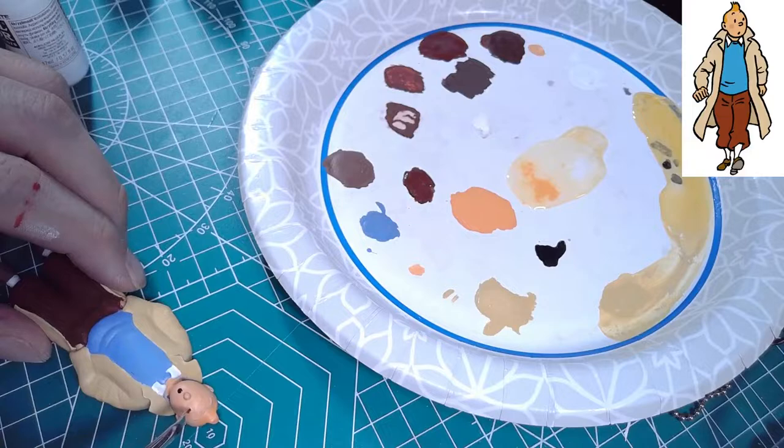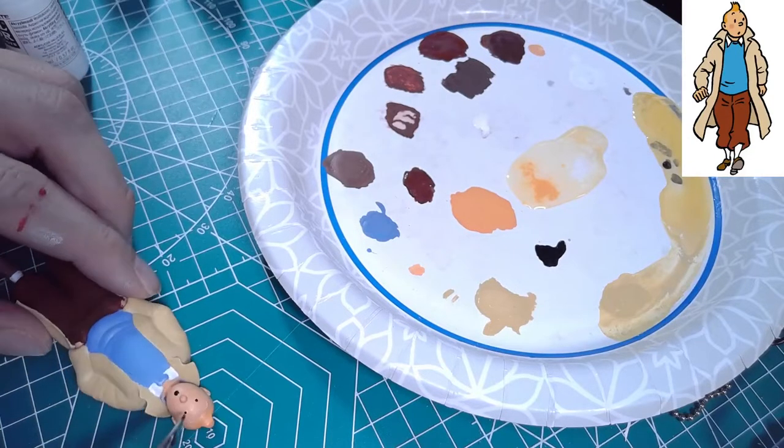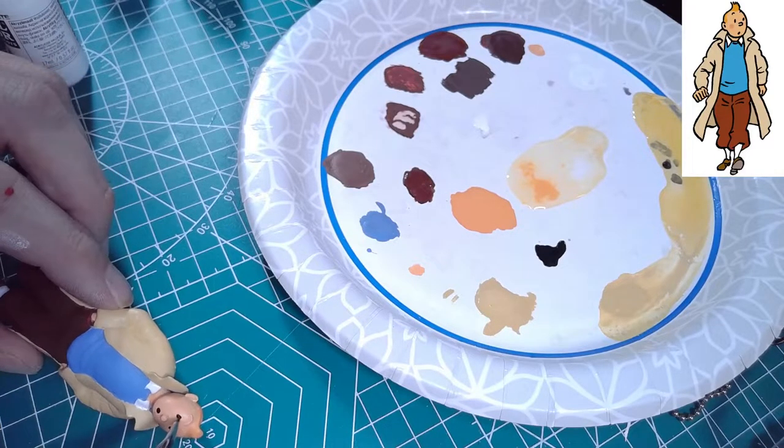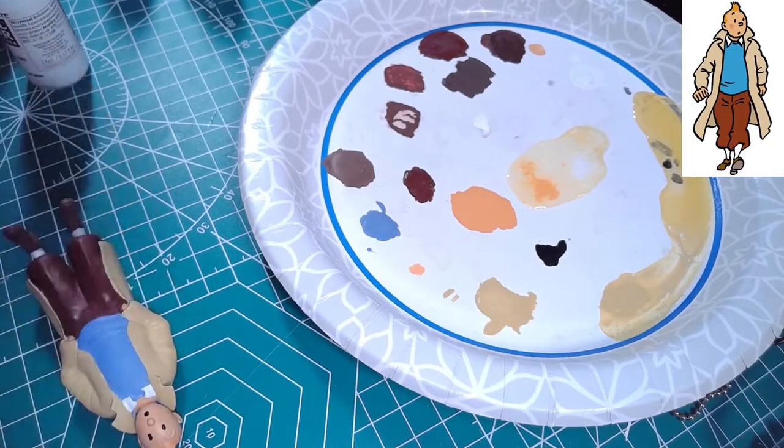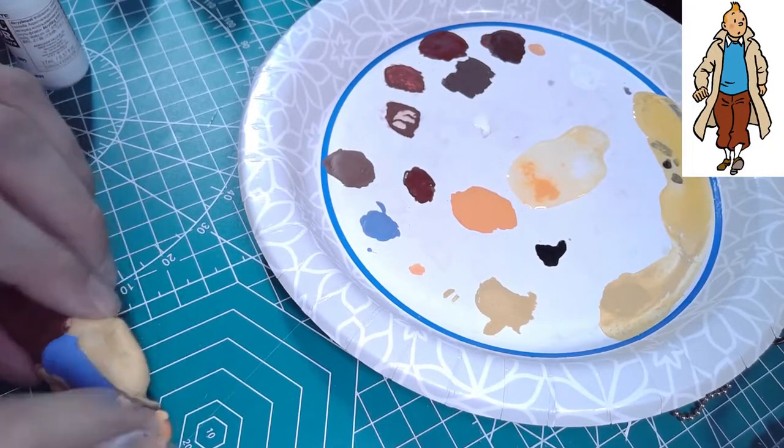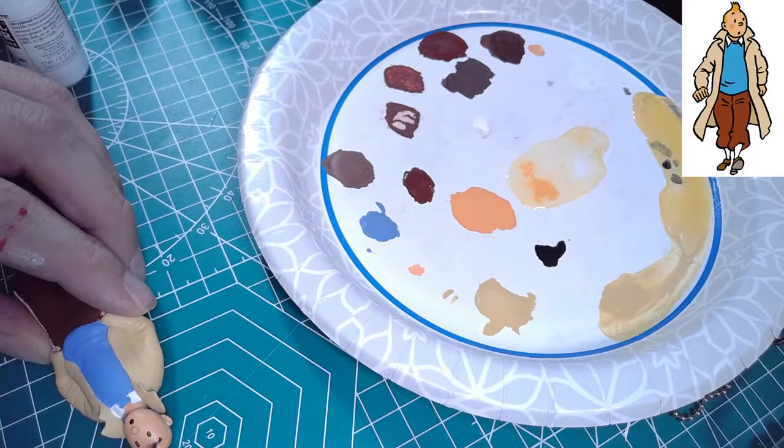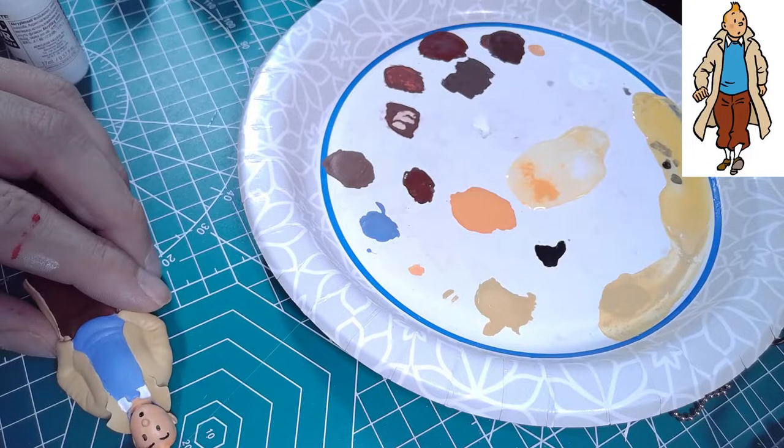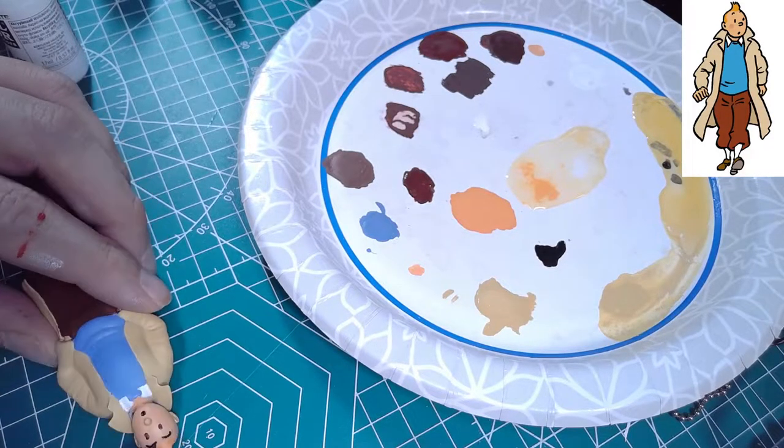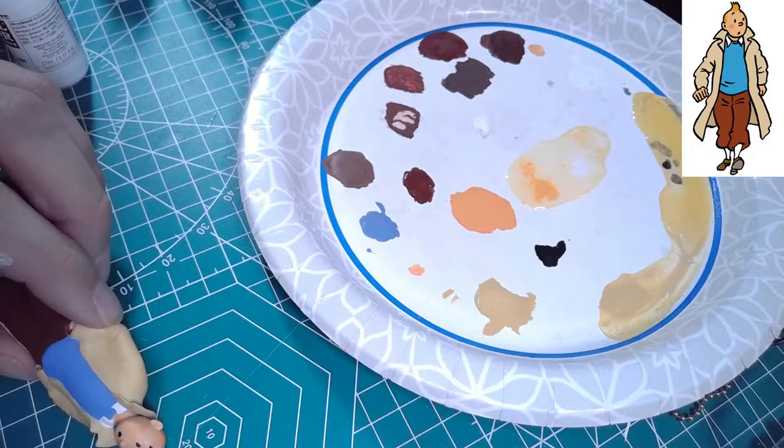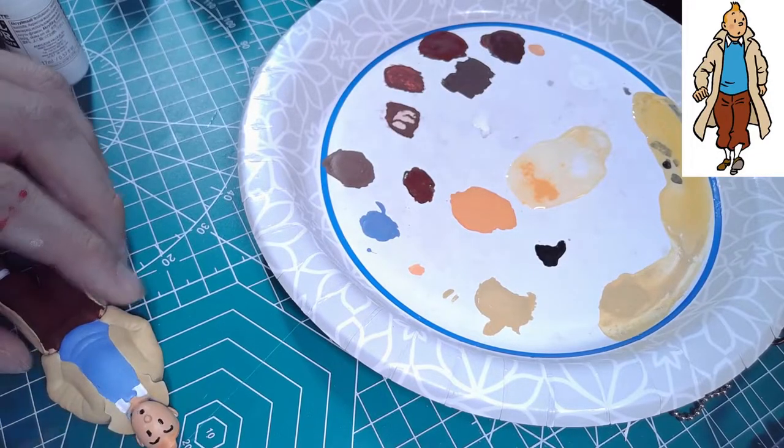For the features around the face, unlike Snowy the only dimpled area on the face was his mouth. That was really easy to do. It was just one little drop of black paint and it was done. However the eyes and eyebrows were raised and unfortunately they did give me a little bit of trouble.